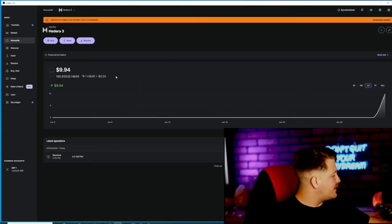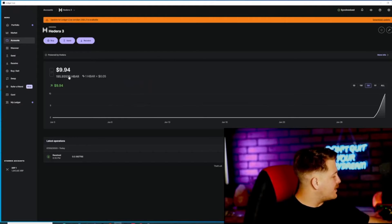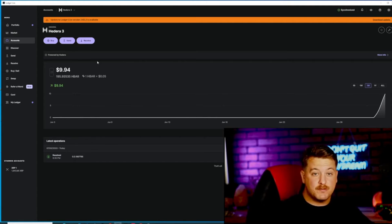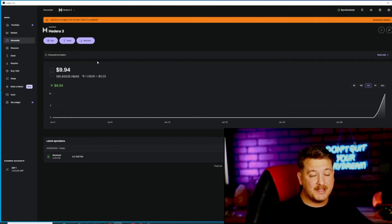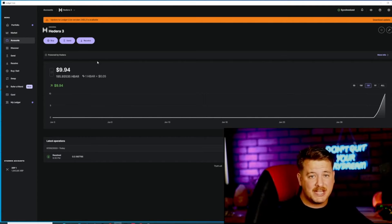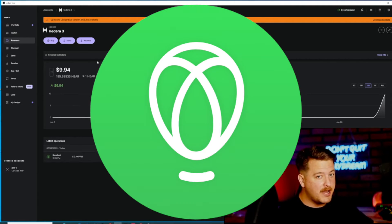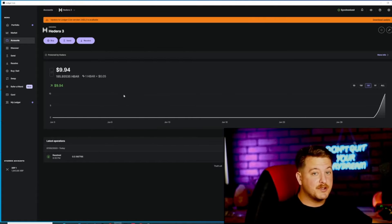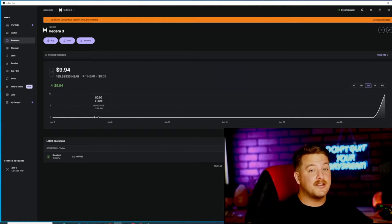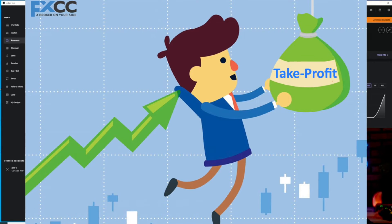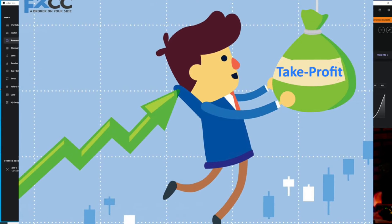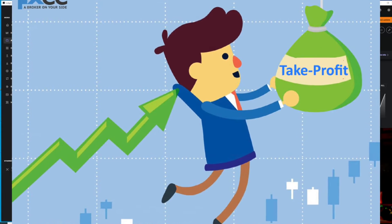As you can see, we've already done this — we have $9.94. I'm going to send this to my Uphold account because I don't have any HBAR on my Uphold currently. I'll also be showing you how to take profit in the bull run when the time comes.